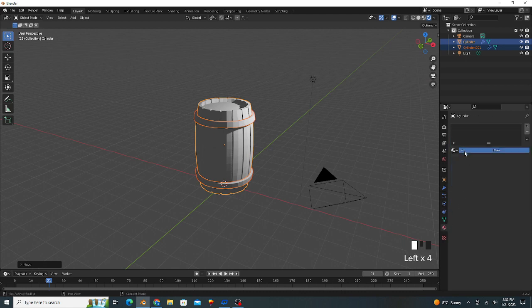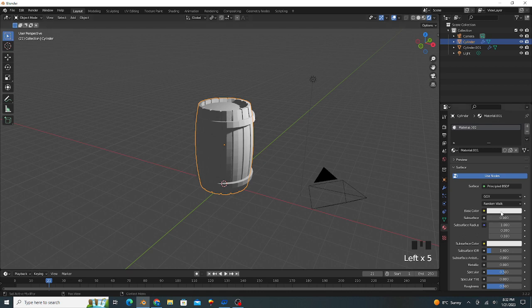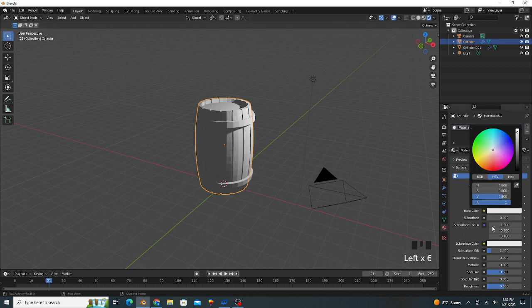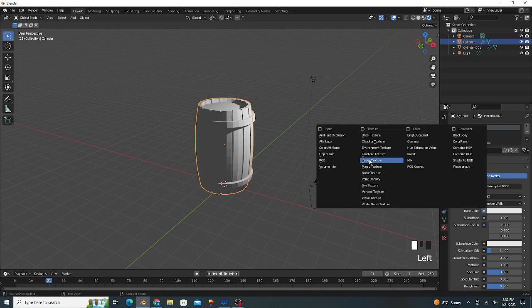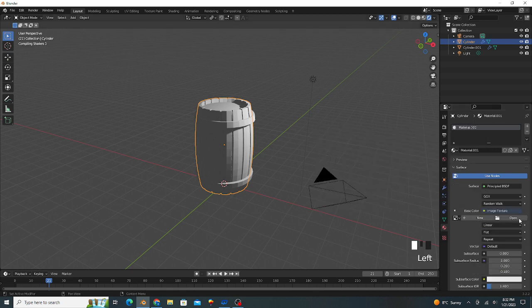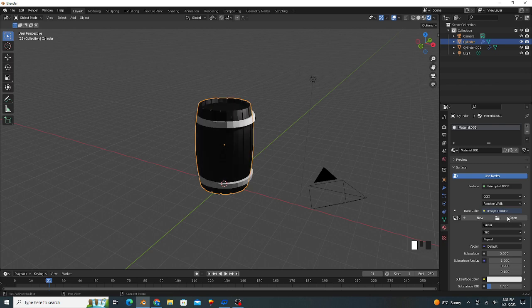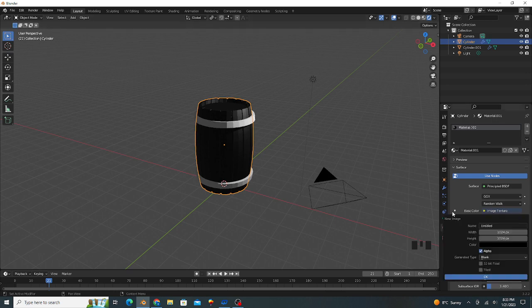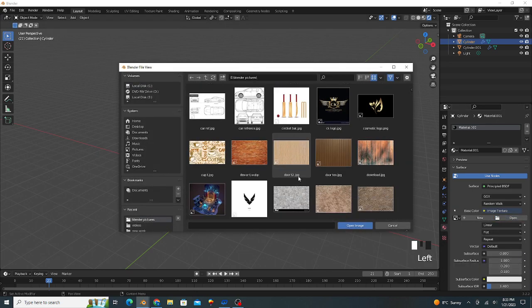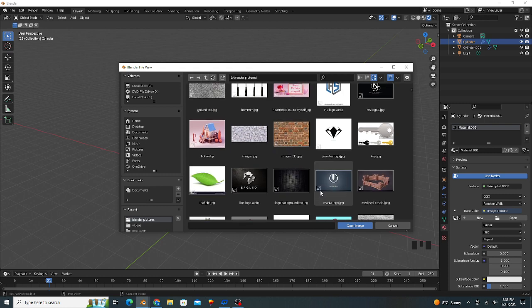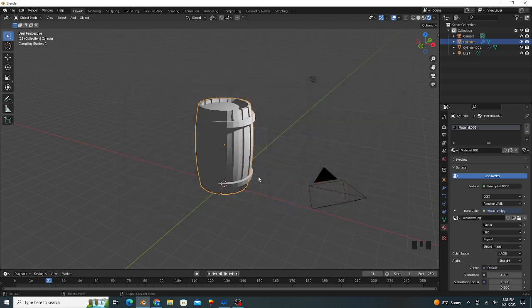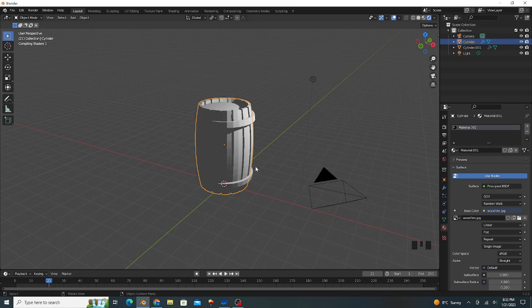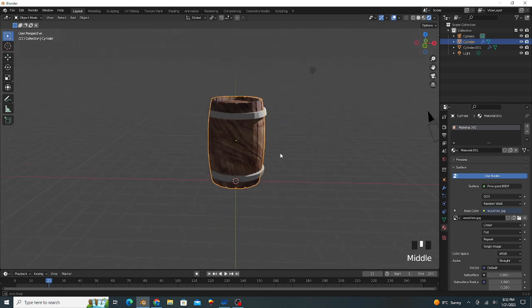We apply material to the object. We select our image from file. This will be a time-taking process depending upon your system.